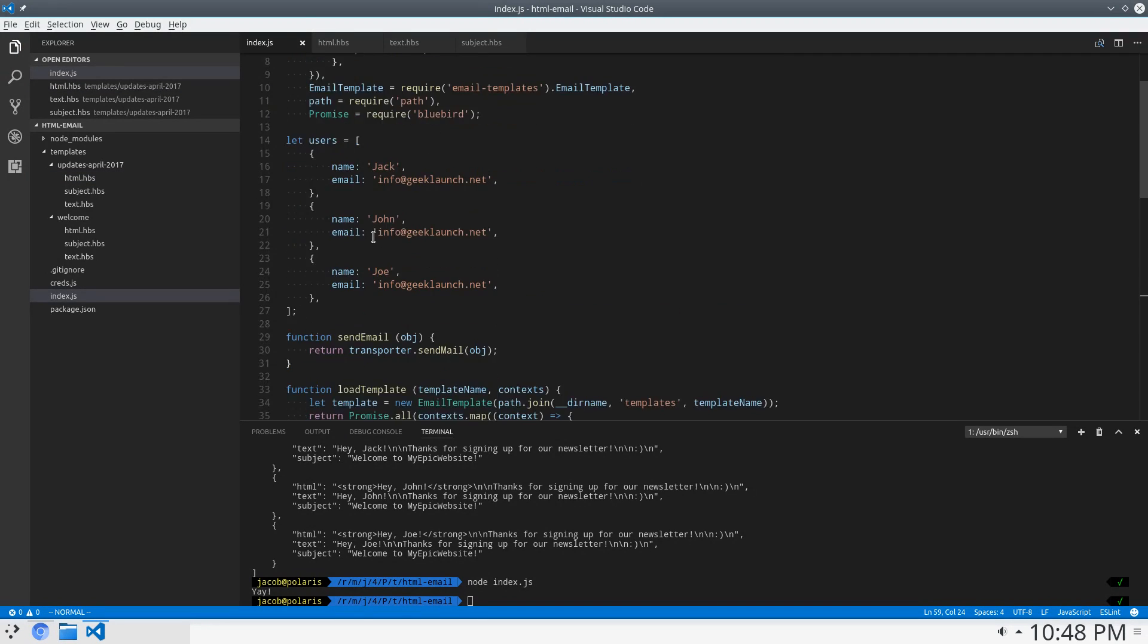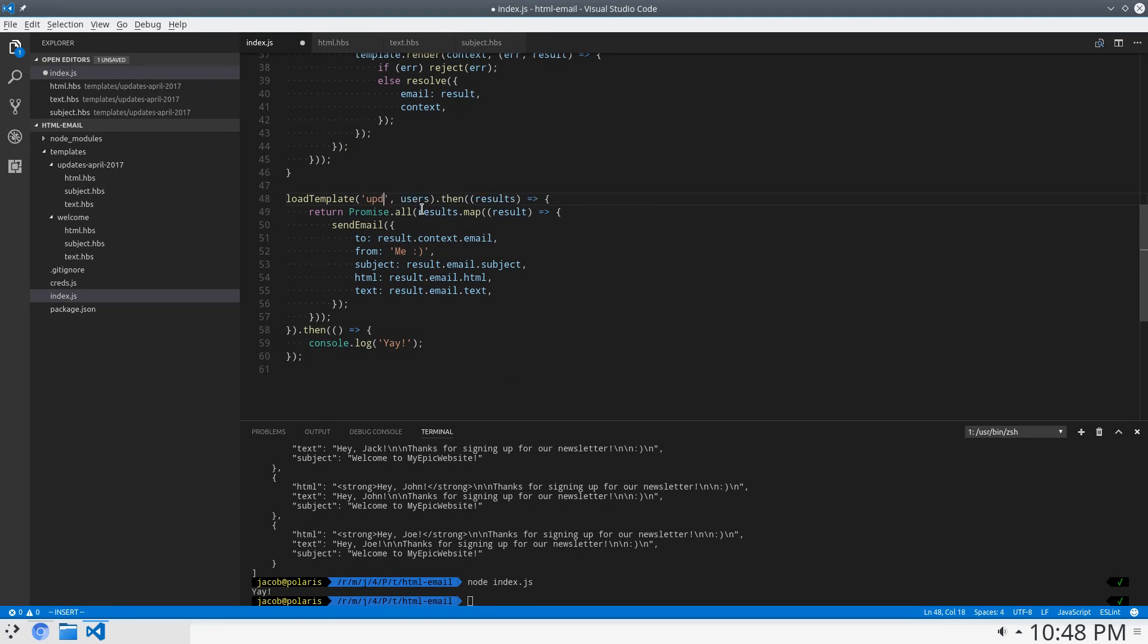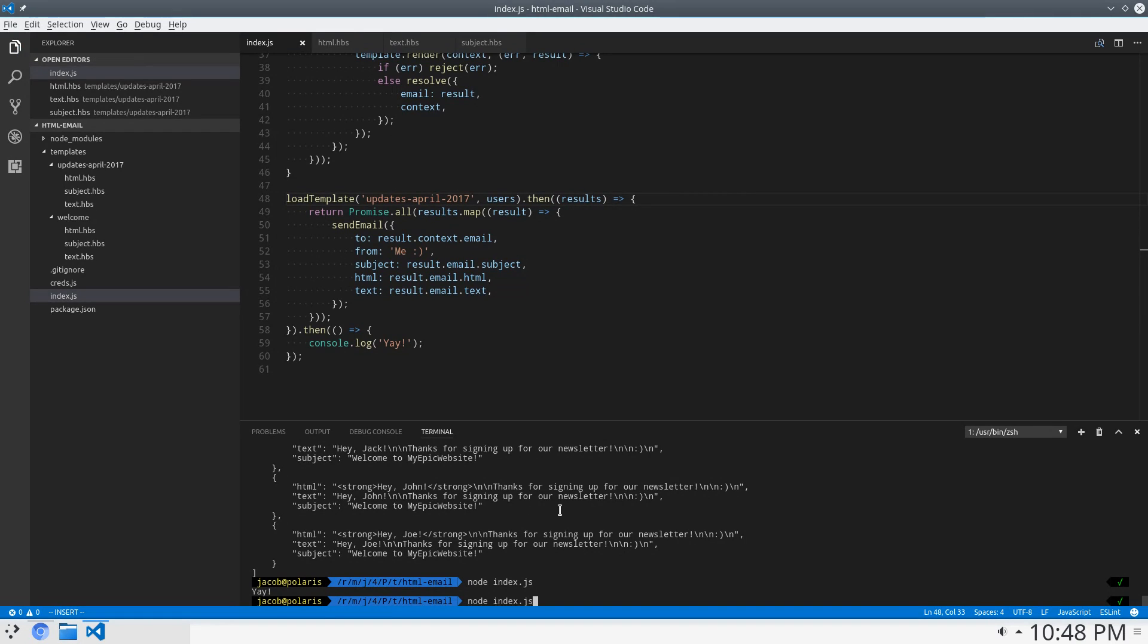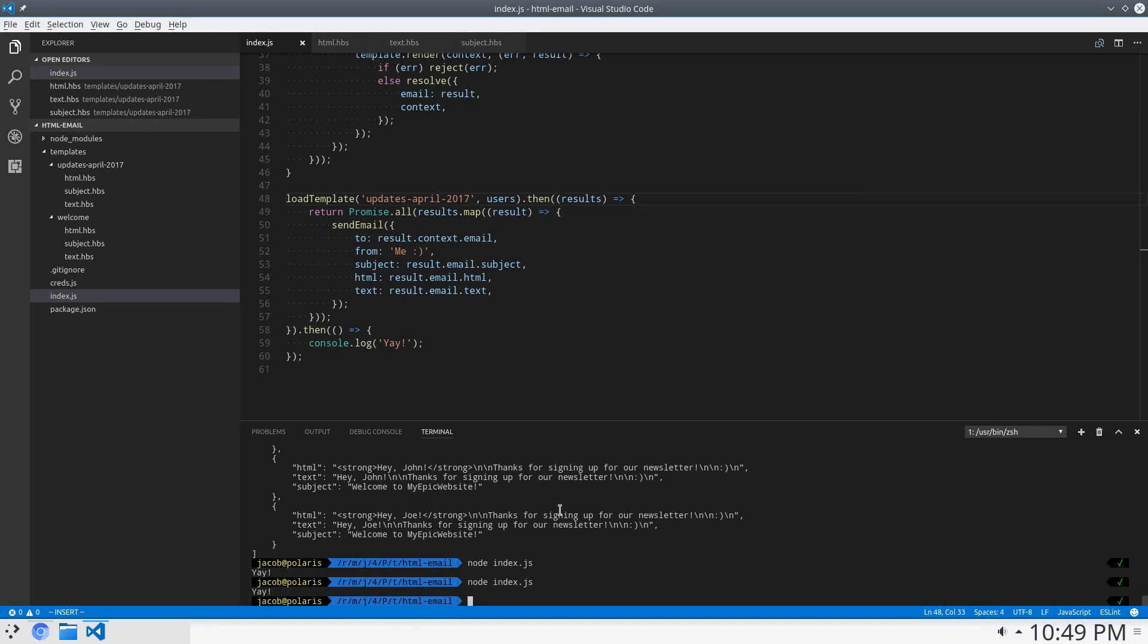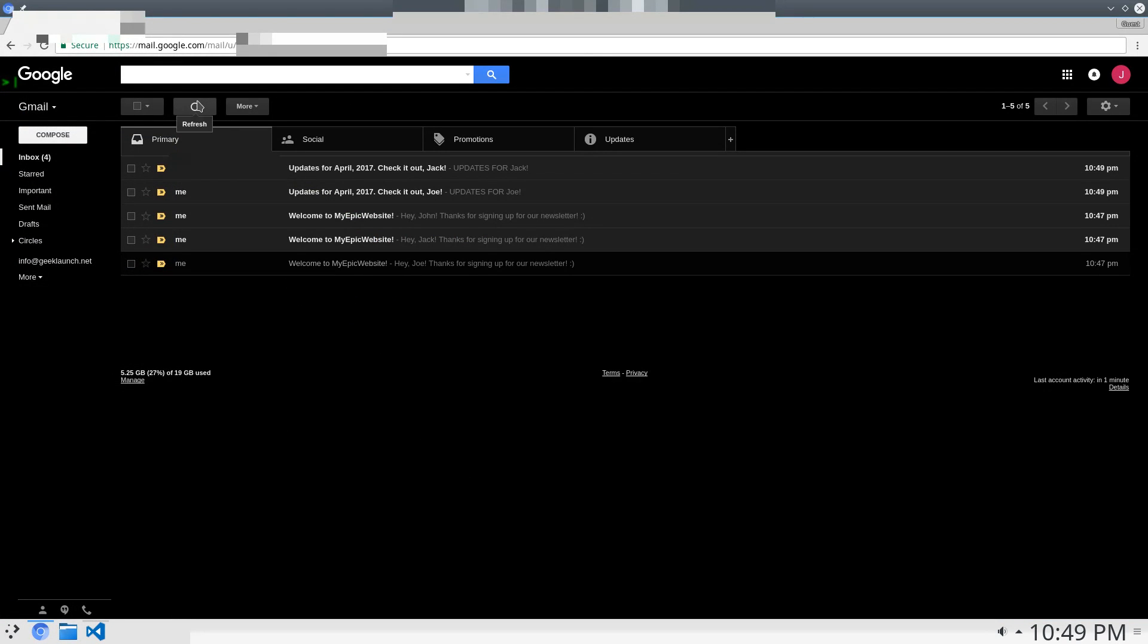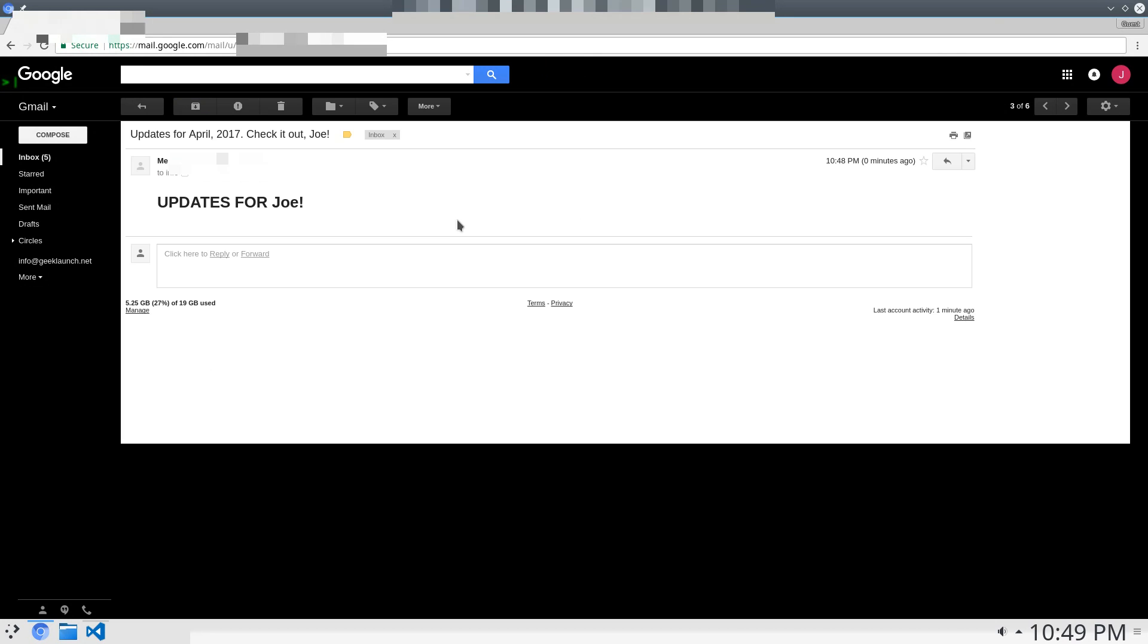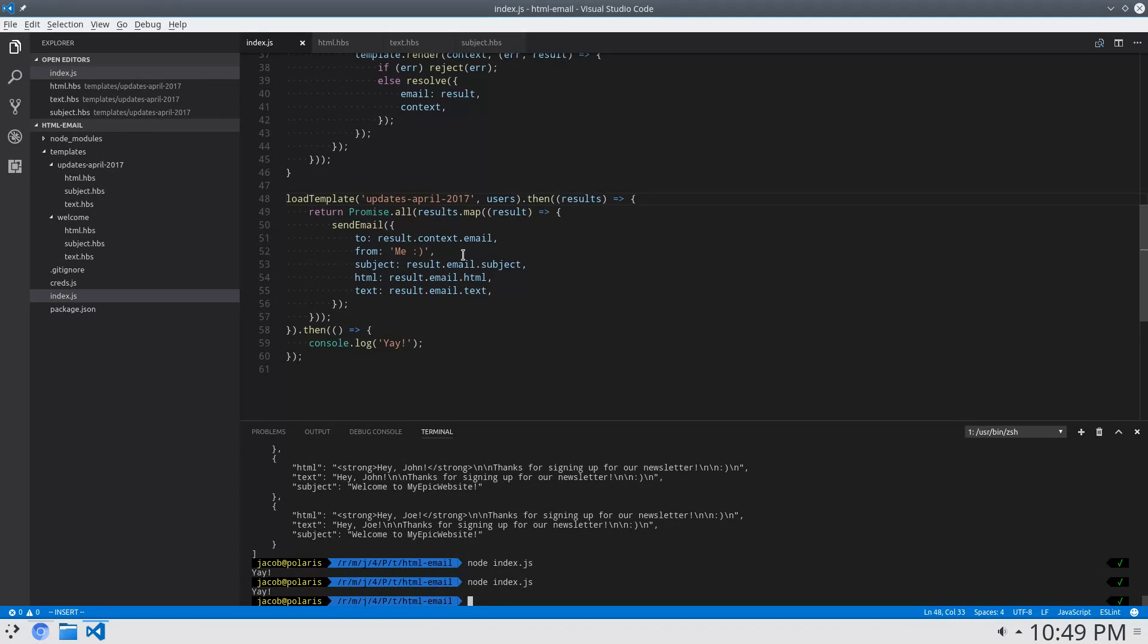Now, all we have to do is come over here and change this string to updates April 2017. Save that. Run our script. It says yay. Come back over to my email. And look. Updates for Joe. Check it out, Joe. And there you go.